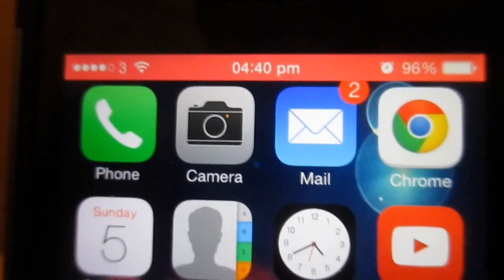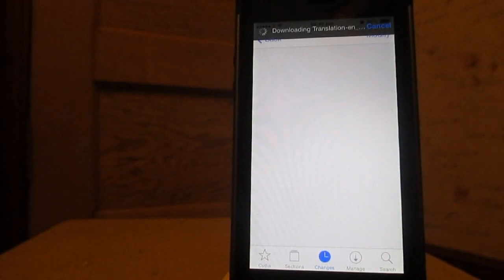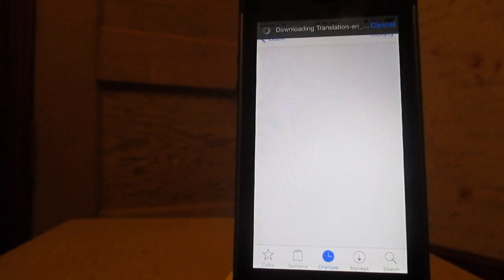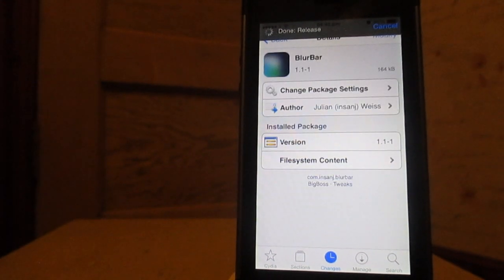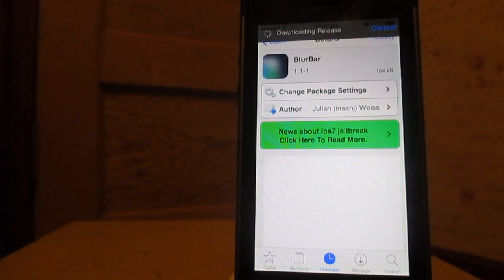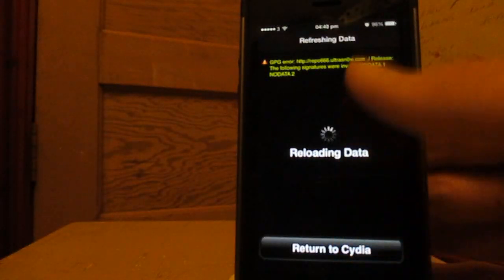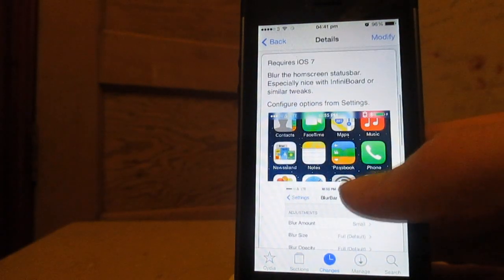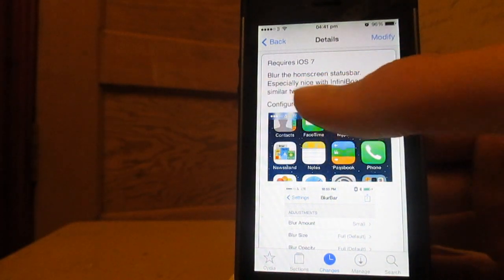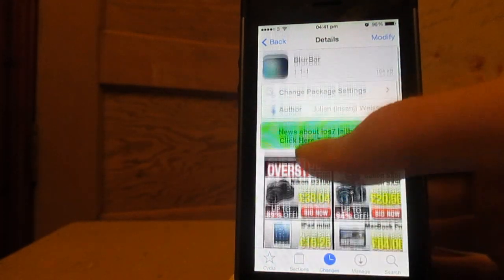But yeah guys, if you'd like to get that, it's available on the Big Boss Repo and it is called Blur Bar. It's something I would recommend to people if they wanted to change the colour of Blur and add a bit more pizzazz. It's by Julian Rees. It does require iOS 7 so make sure you are on iOS 7 if you're going to be using this.